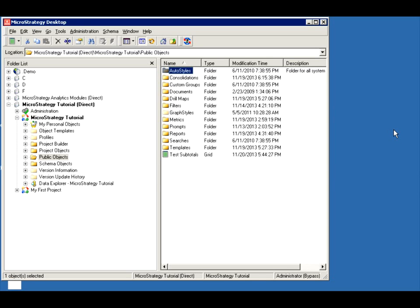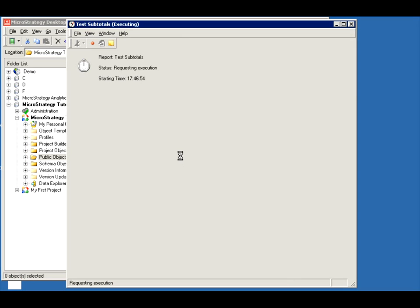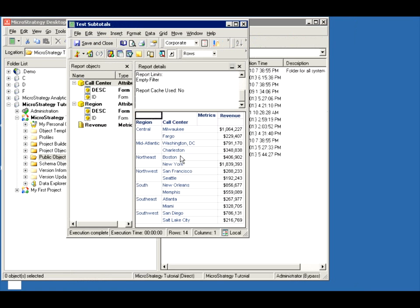Welcome everybody to a new video from the MicroStrategy Rooster. Today the topic is subtotals. I'll talk about how to use subtotals and then how to create custom subtotals. Here I just created a simple report by region, call center, and revenue.